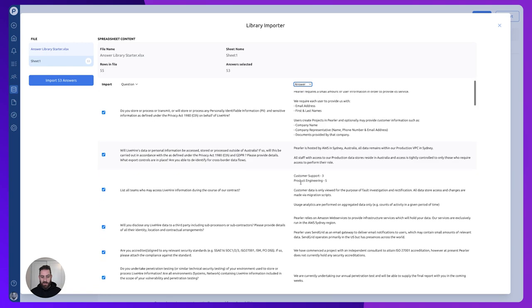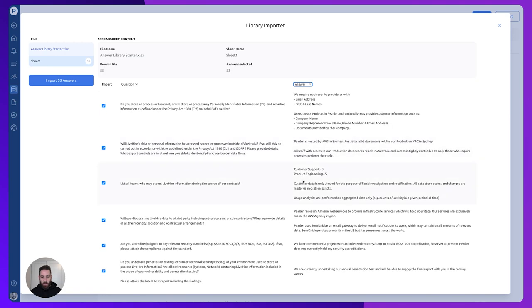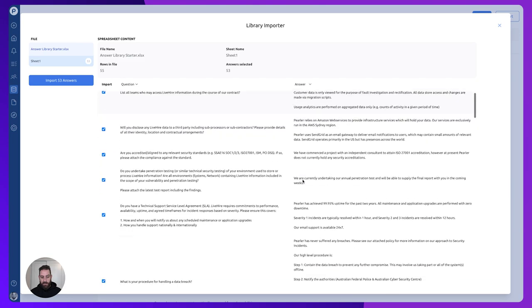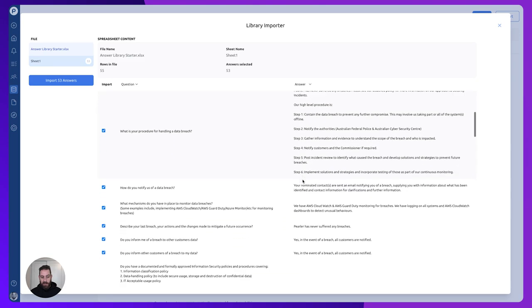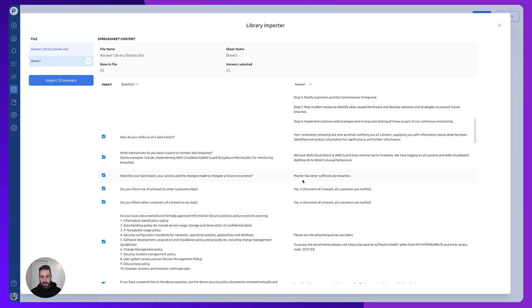If any of these aren't questions or we decide that we don't want to bring them in, we simply untick them. Or you can just tick them again if it's been incorrectly unticked. Hitting import brings in all of those answers into your library ready for use.